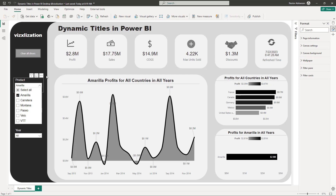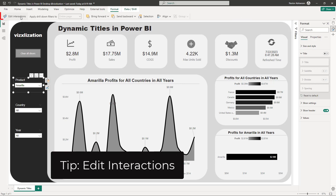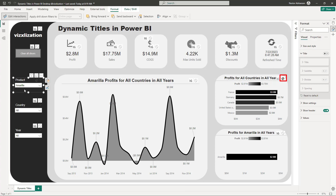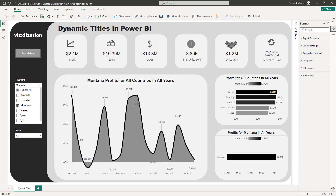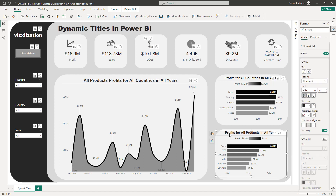Let's fix this. Go to Format and select 'Edit Interactions.' Since this visual doesn't use product, we'll stop the product slicer from filtering it — set it to none. Now if you select a different product, it doesn't affect that visual at all. We can do the same for the other visual — for 'profits for all products in all years.'